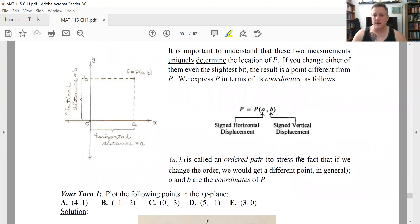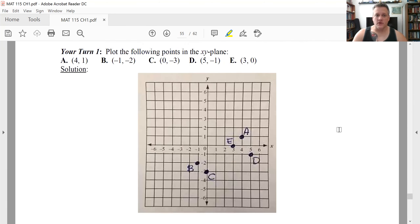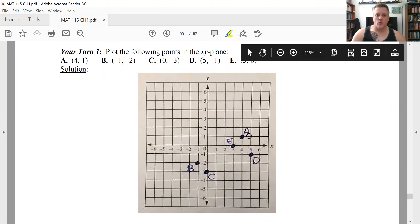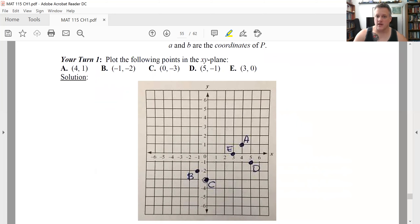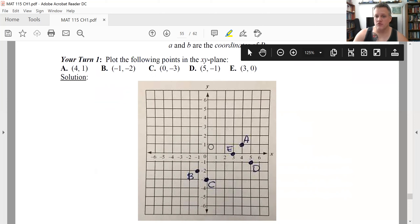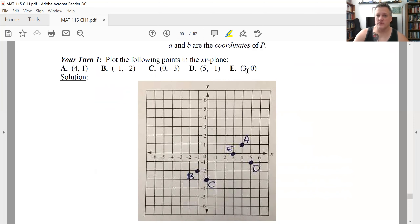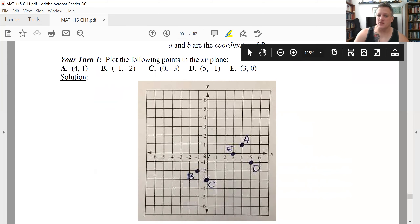Go ahead and try plotting these five points on an XY plane. Point (4, 1) is in the first quadrant — go right 4 and up 1. Point (-1, -2) has both negative coordinates. Point (0, -3) has X-coordinate zero, so you never move from the Y-axis; just go straight down to -3 from the origin — that's a Y-intercept. Point (5, -1) is in the fourth quadrant — move 5 right and 1 down. Point (3, 0) stays on the X-axis, just move 3 to the right.